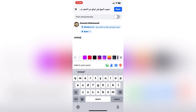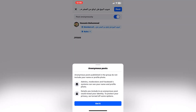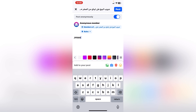Click on 'Write something' and complete your post. When you're done, turn on the first option which is 'Post Anonymously,' then click Post to submit. As you can see, our profile has turned into 'Anonymous Member.'